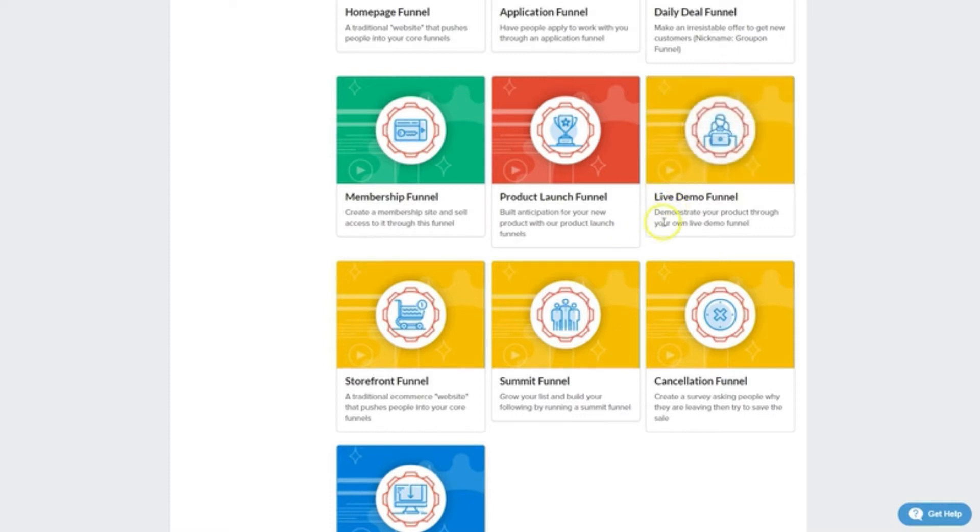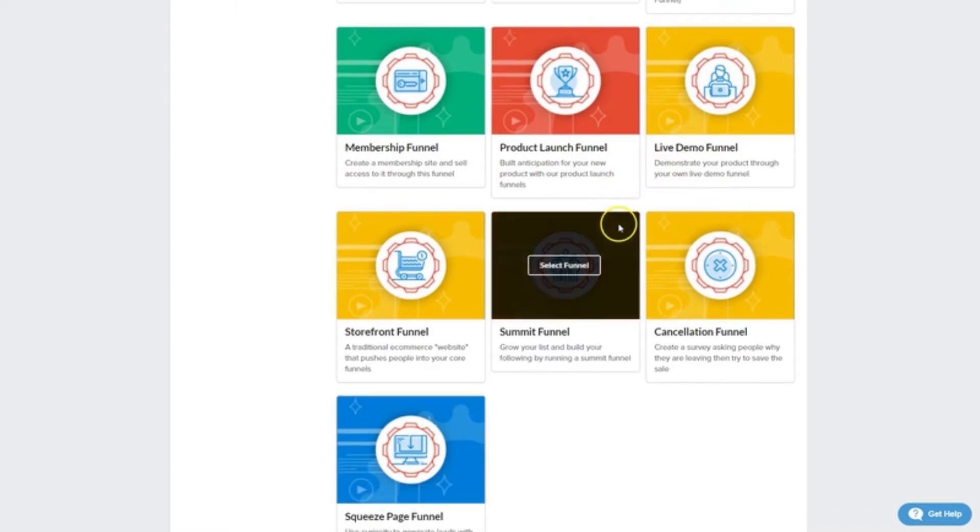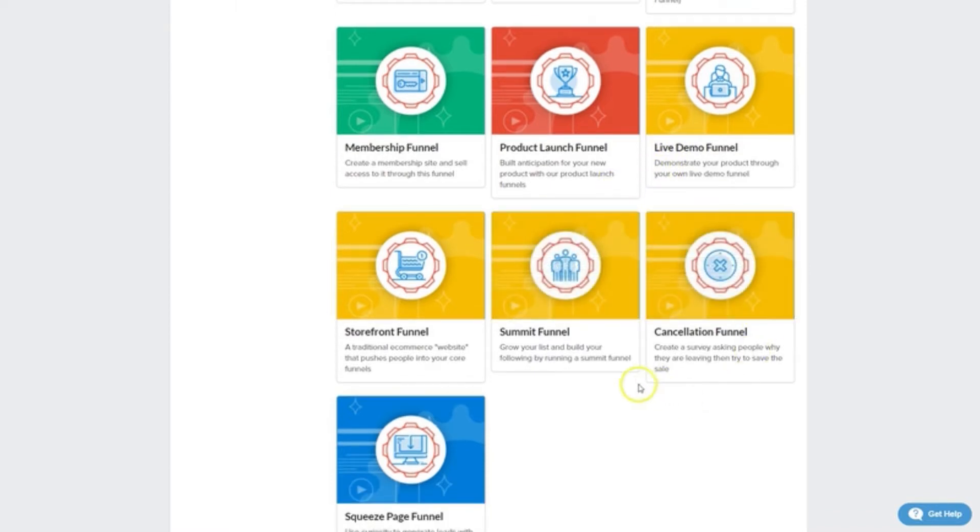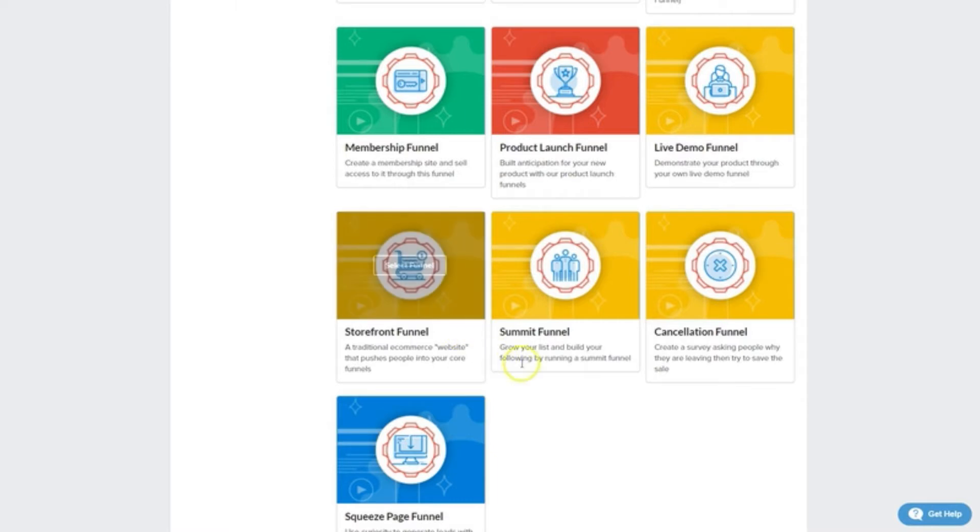Live demo funnels are great for showcasing and demoing your products or services. Storefront funnels designed to mimic the look and feel of an e-commerce store before funneling people through to your core offers.